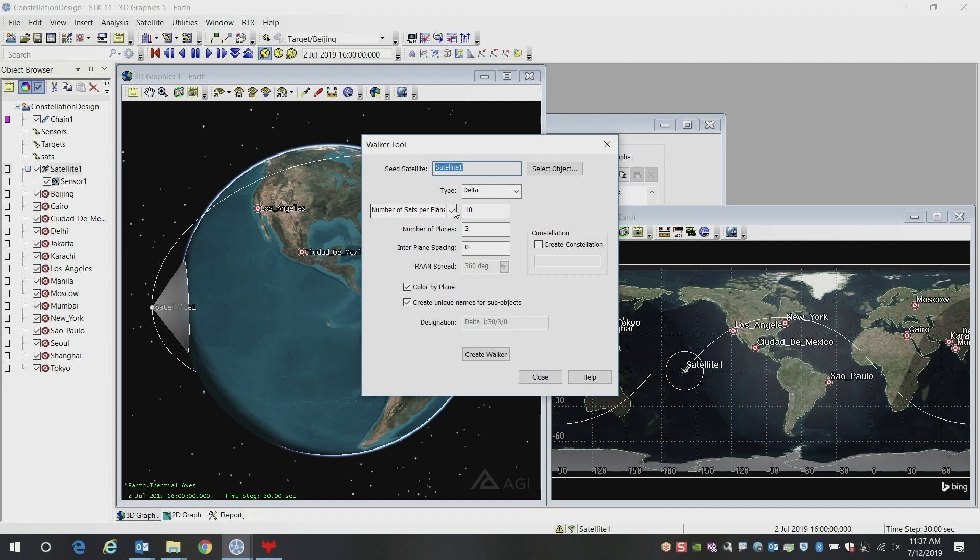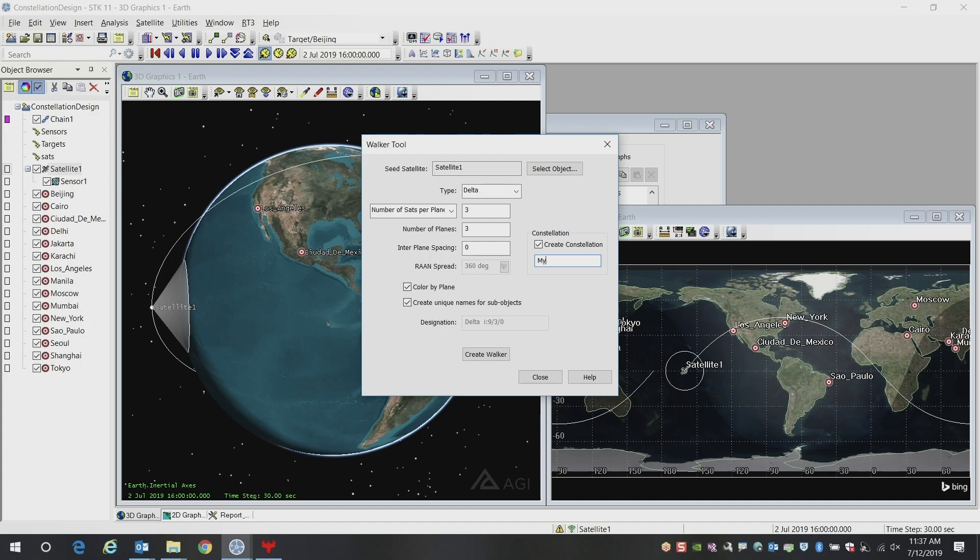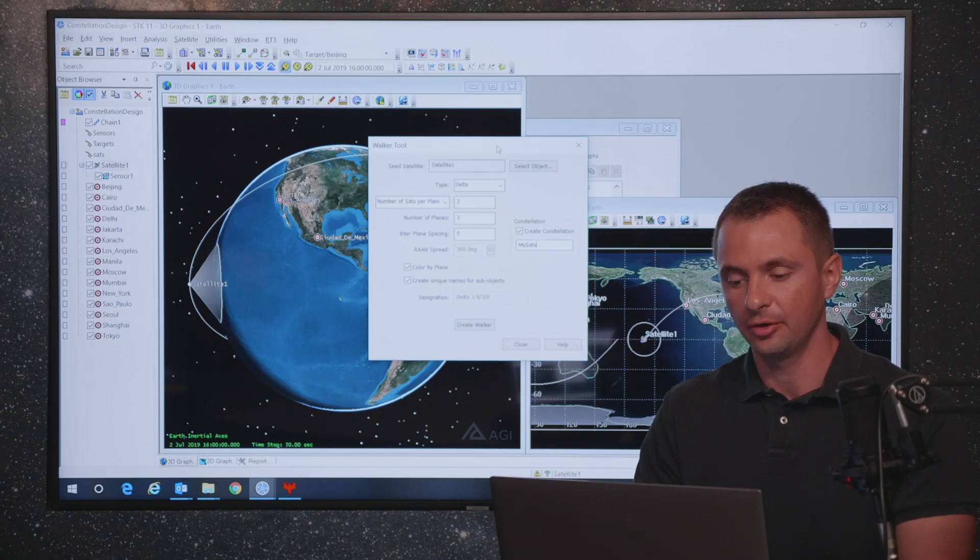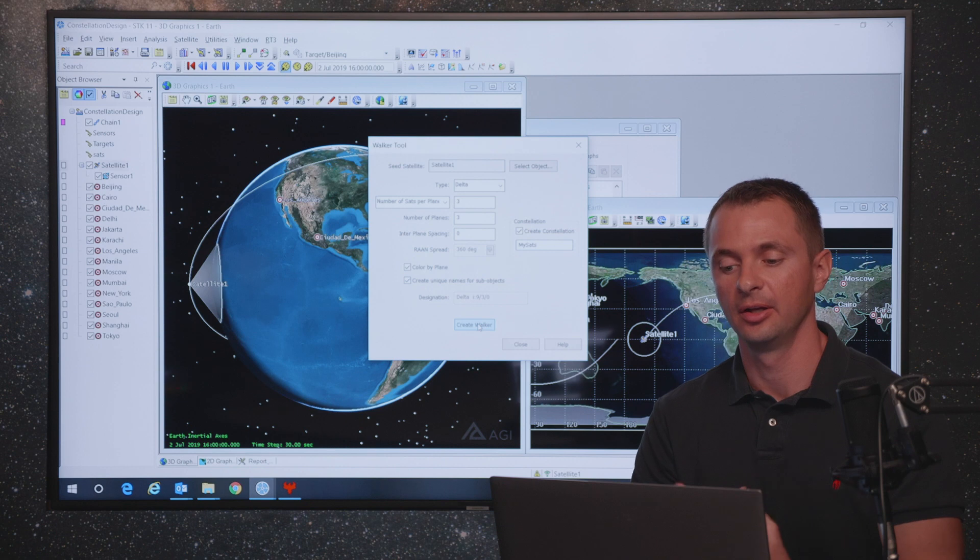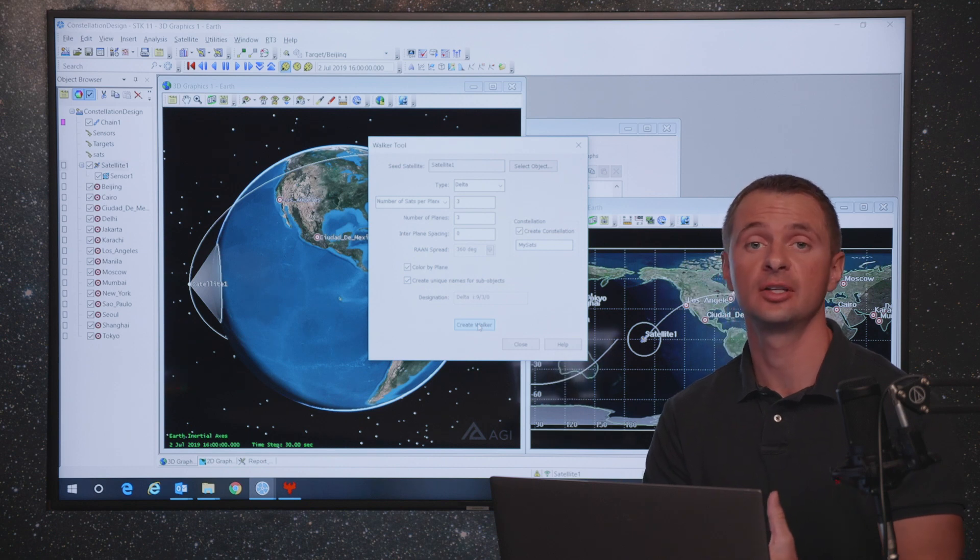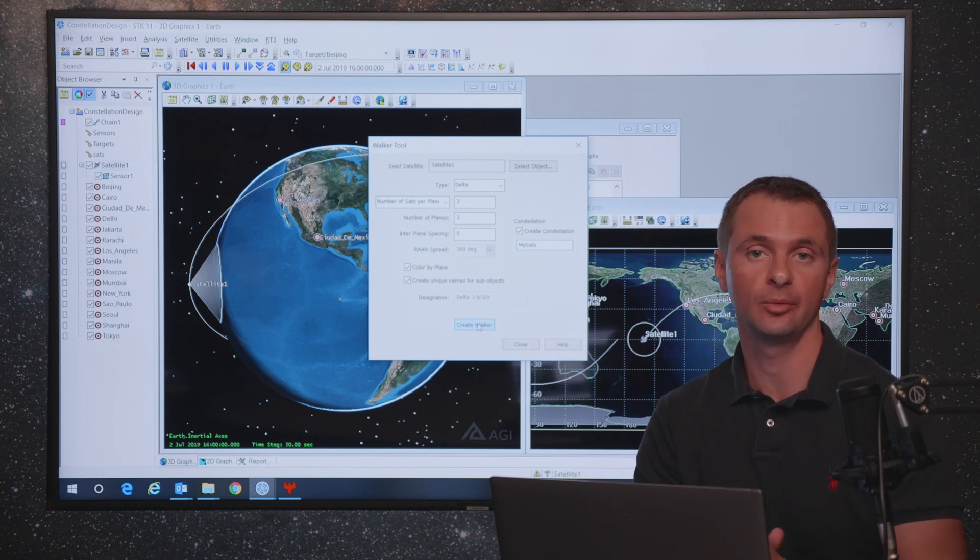The way that you do that is you input the number of satellites per plane and the number of planes. In this case, we'll do a super quick scenario and just do three by three. We'll create a constellation of satellites called MySats, and we can click the create walker button, and this will create our constellation of satellites based on the original satellite that was already in there.